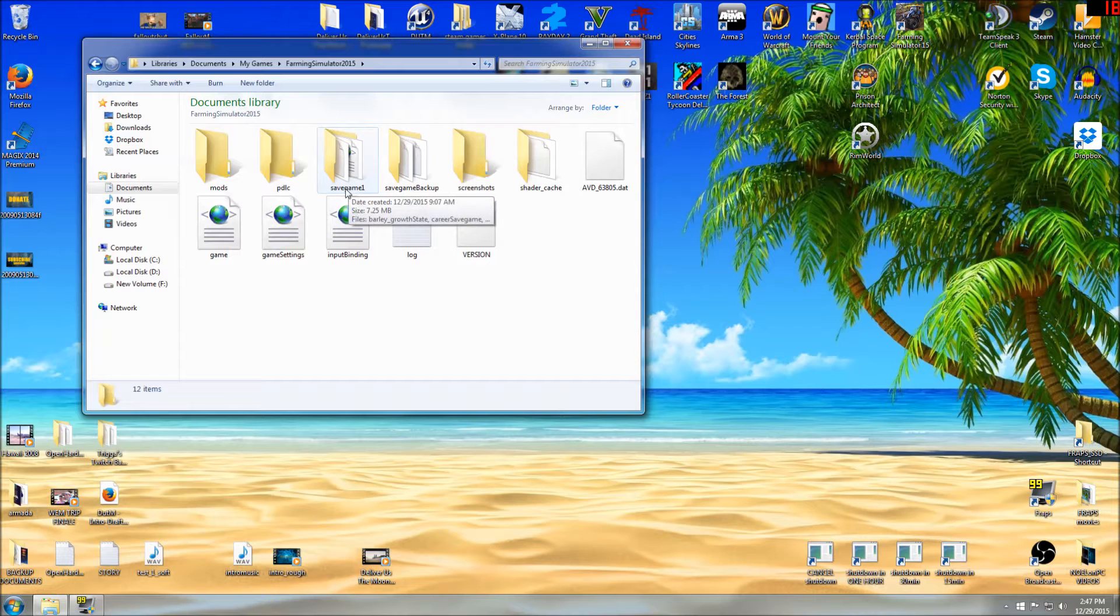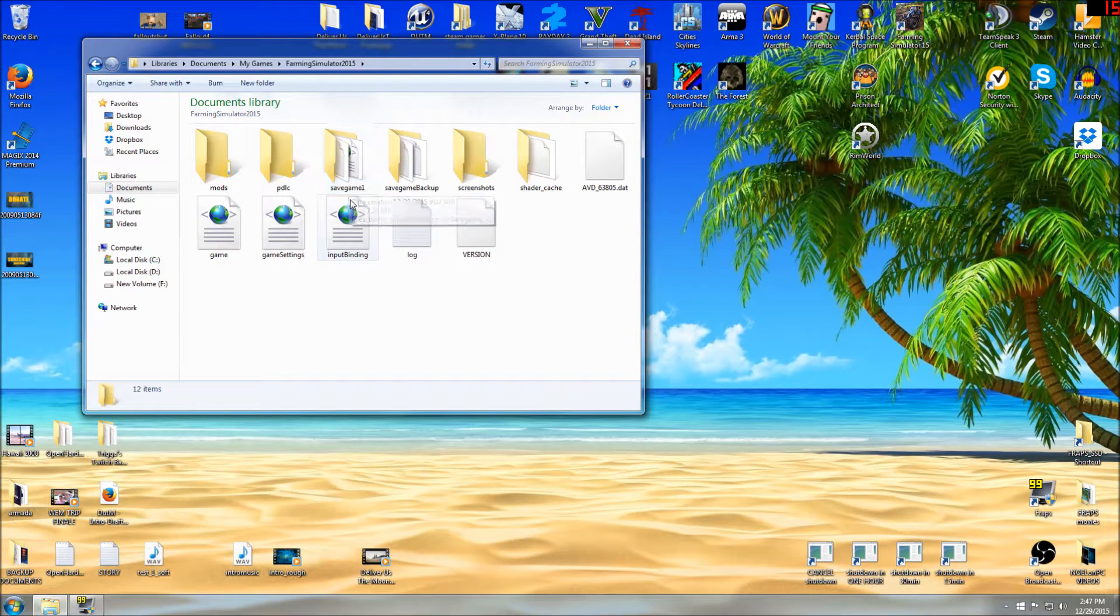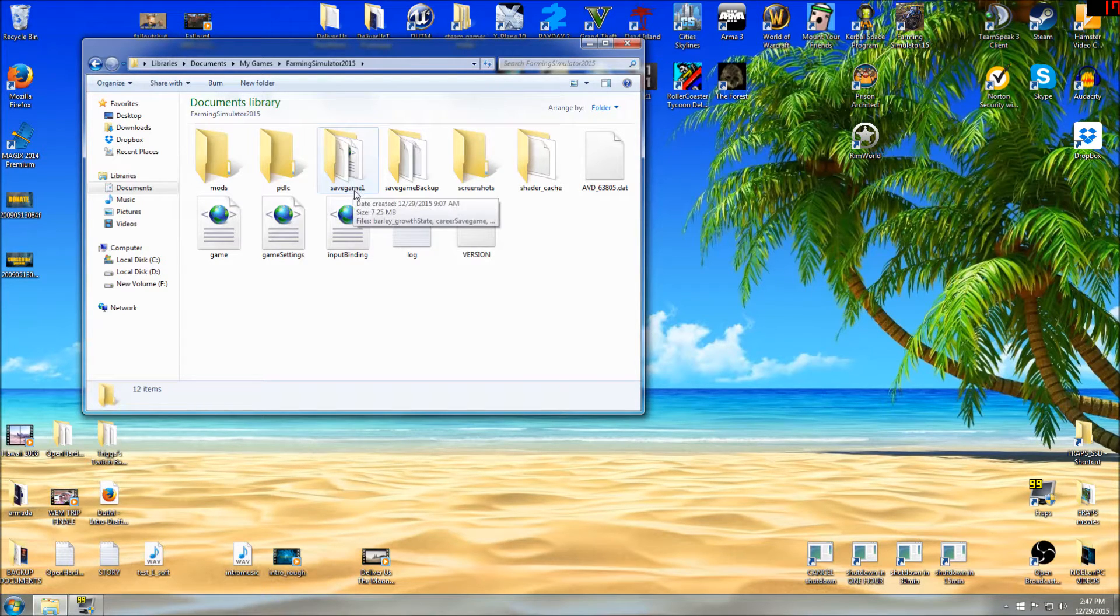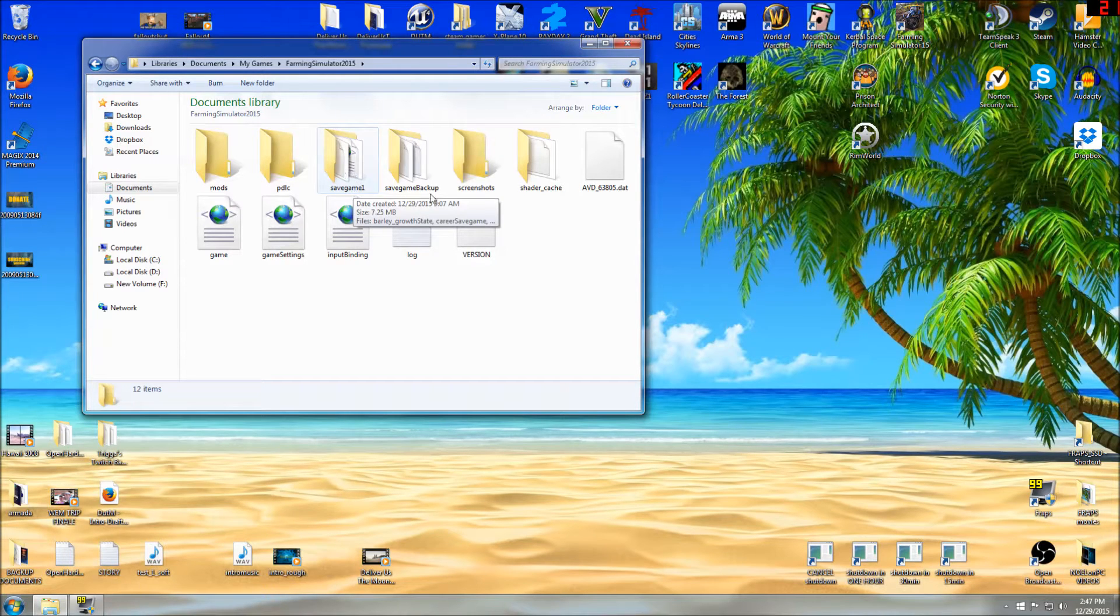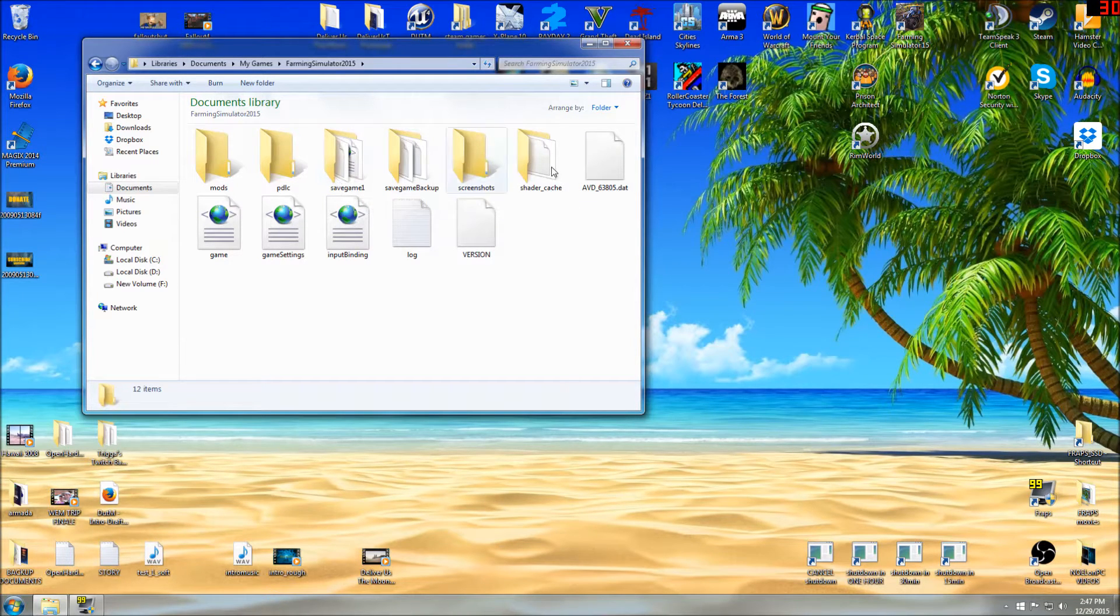If you have save game slot one already, the folder is called Save Game One. So just do a search for Save Game One or Save Game Backup or anything that you see here, shader cache, etc.